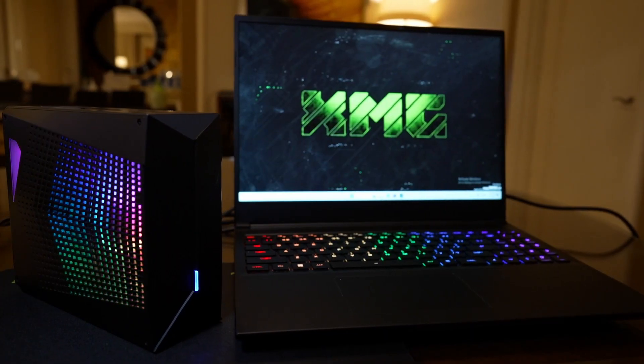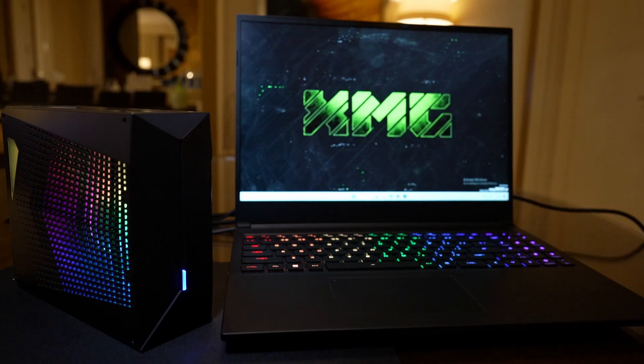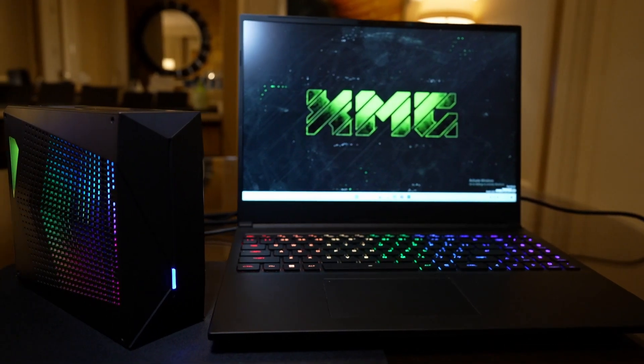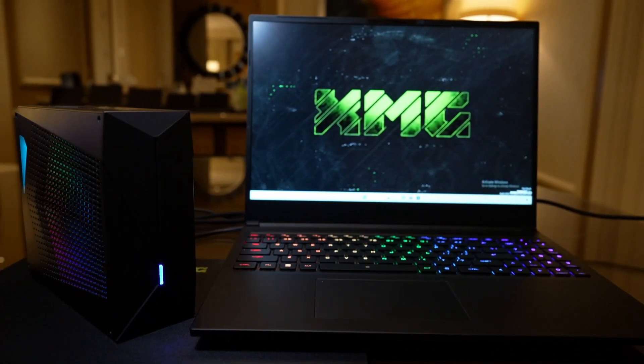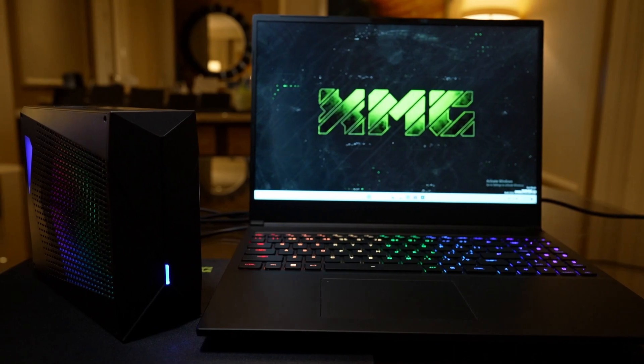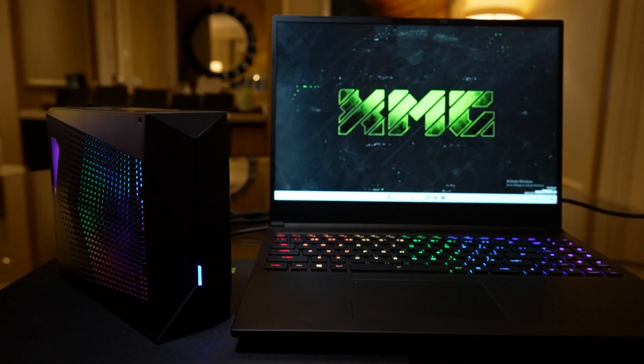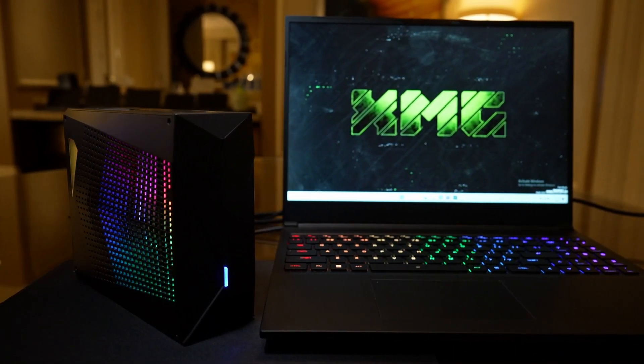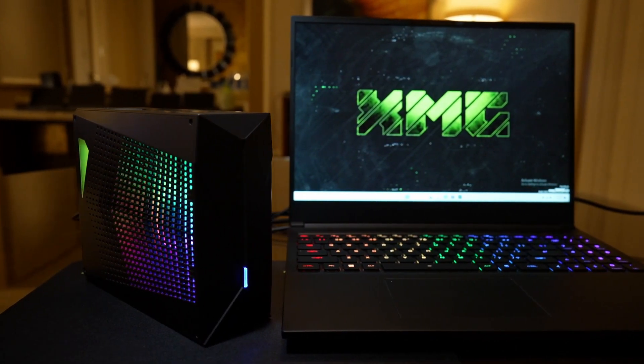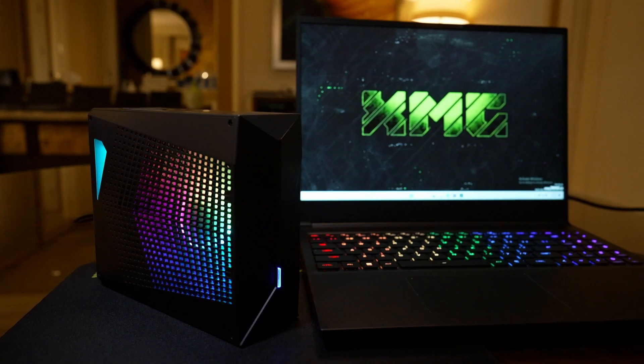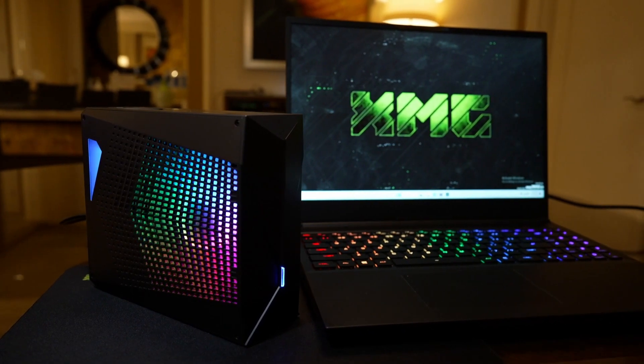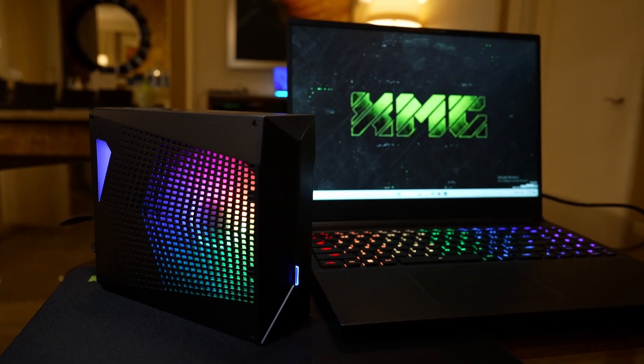XMG's display is a QHD 16 by 10 G-Sync display with a MUX and advanced Optimus, and it does seem to have a great color range, but the brightness only goes up to 350 nits, which isn't as bright as some of the better panels we're seeing from other brands.